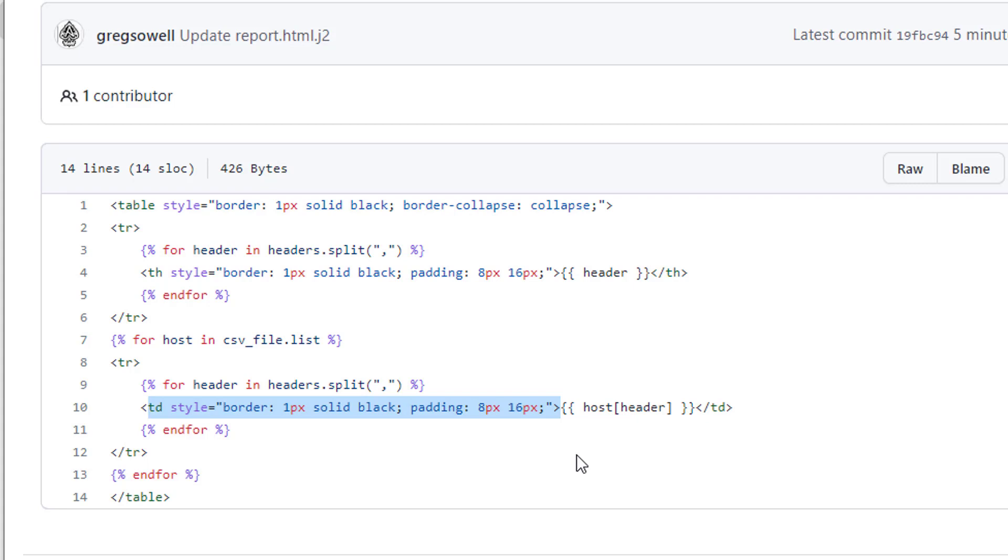Now this could also be utilized. The same template could be utilized to stick this into a webpage. So you could have a status webpage that this report runs nightly and it flushes out that status webpage. So if you want to be able to go there as well, it doesn't necessarily have to go in an email. It gives you a lot of options.